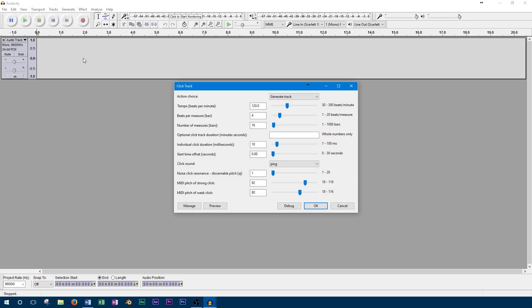So to create a click track, we'll open the generate menu and click click track. This will open the menu to make a click track and then we'll have a number of different options here.